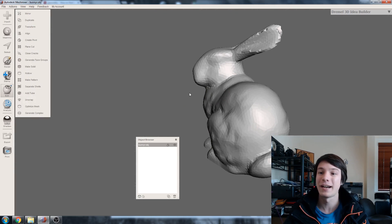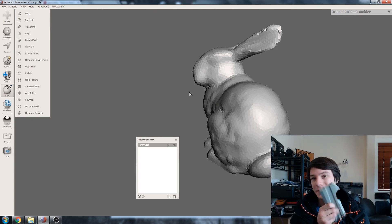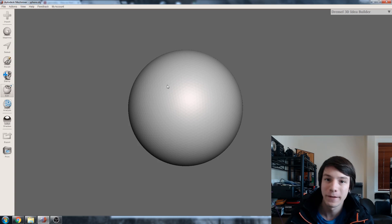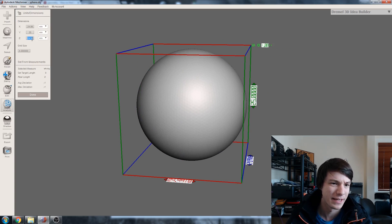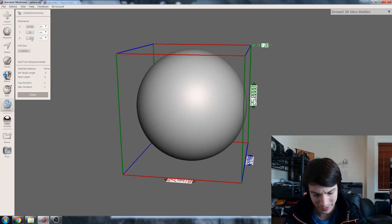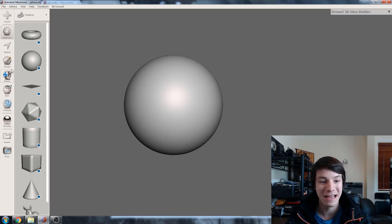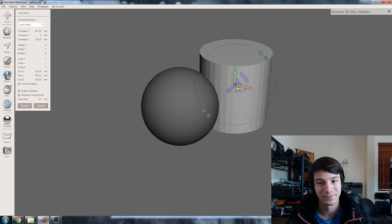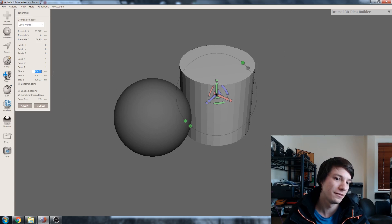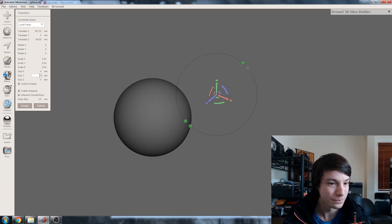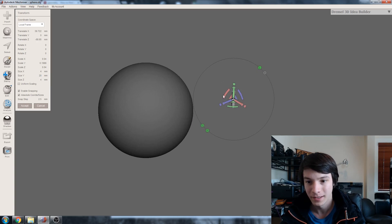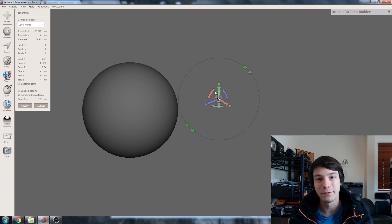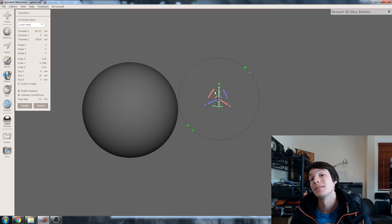What I want to show you is how I'm using this technique to create pins in larger models. We'll start again with a sphere — let's make it 100 millimeters. And let's grab a cylinder and make it 4 by 4 by 20. This cylinder is going to form the cavity for our pins or our dowels.